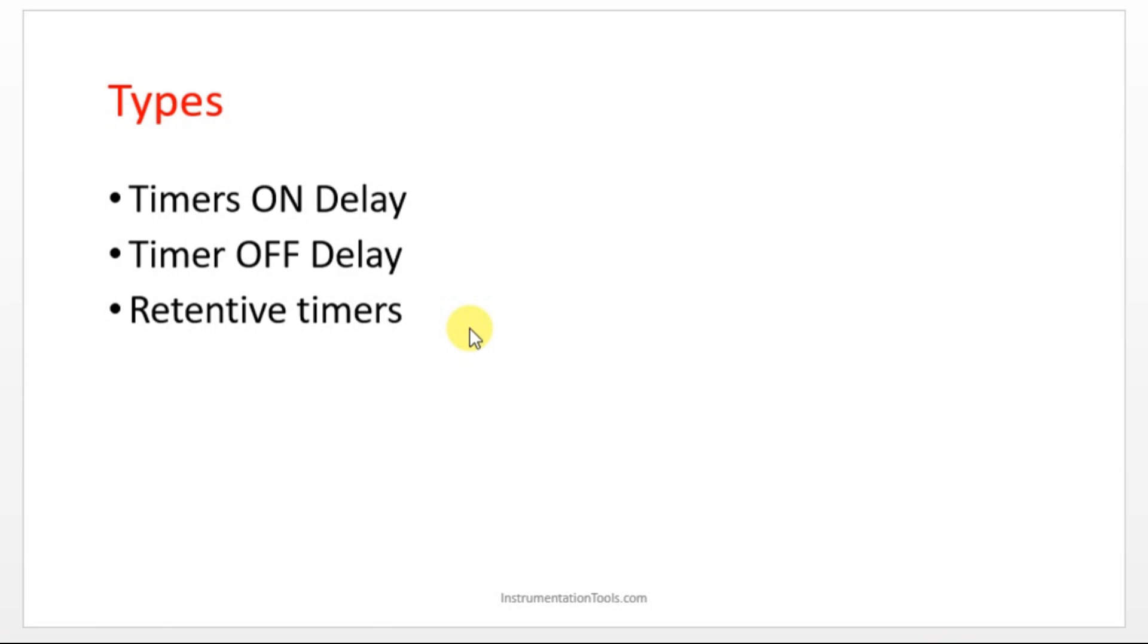Timer will start counting like 0, 1, 2, 3 like that and it will reach up to 40 seconds. After 40 seconds it will give one trigger to the motor so that motor will get turned on. So this is ON delay timer.